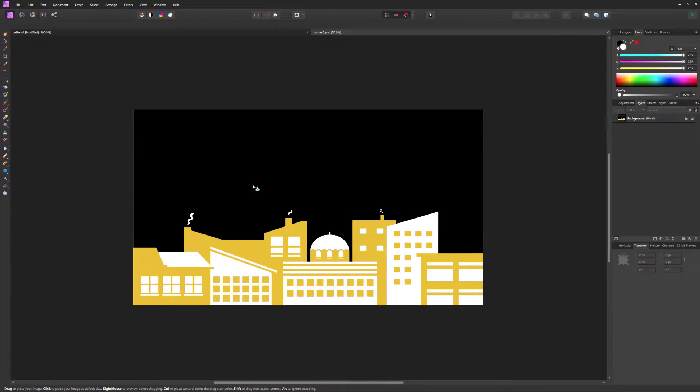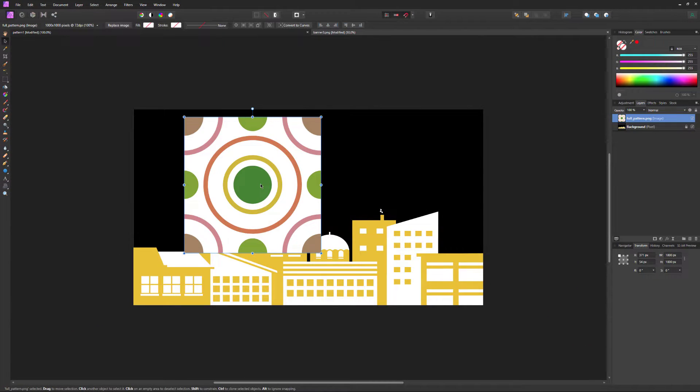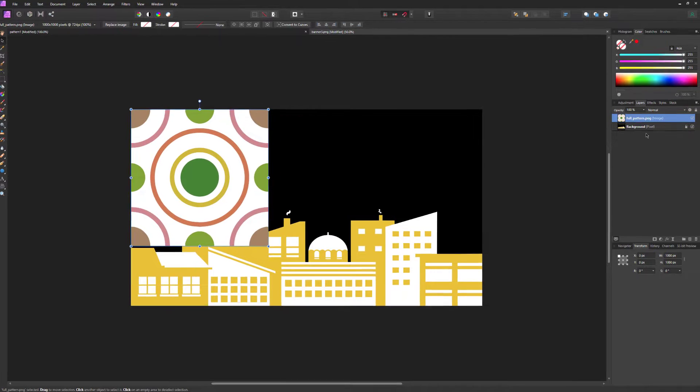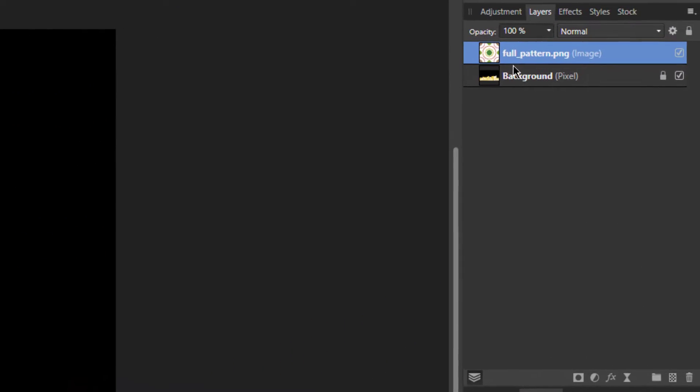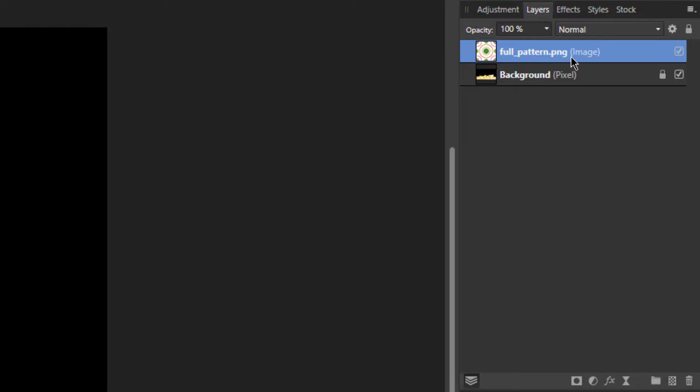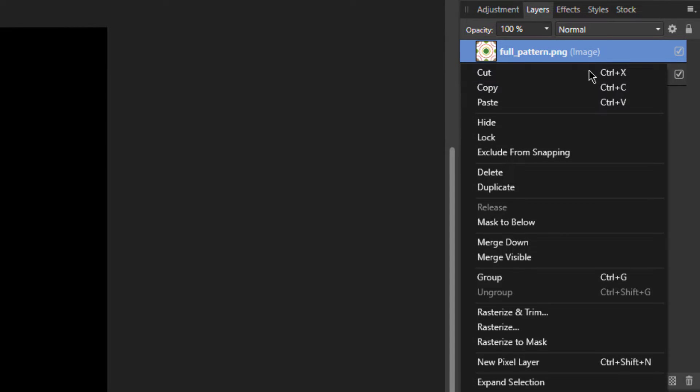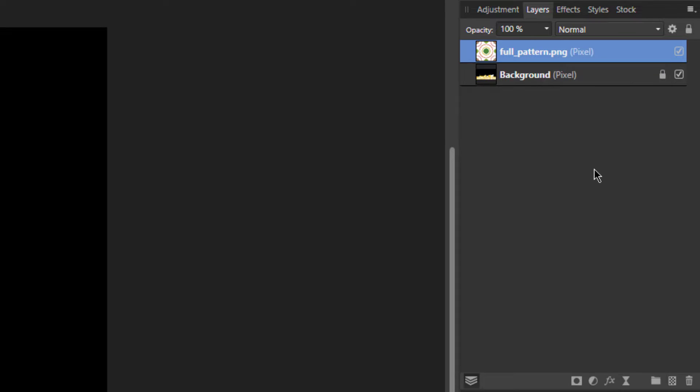When you click on your document, the file will be placed in its full size. Notice that the file that we just placed in the layers is an image layer. We need to change this to a pixel layer. Right-click on the layer and select Rasterize. This will make it a pixel layer so that this will work.